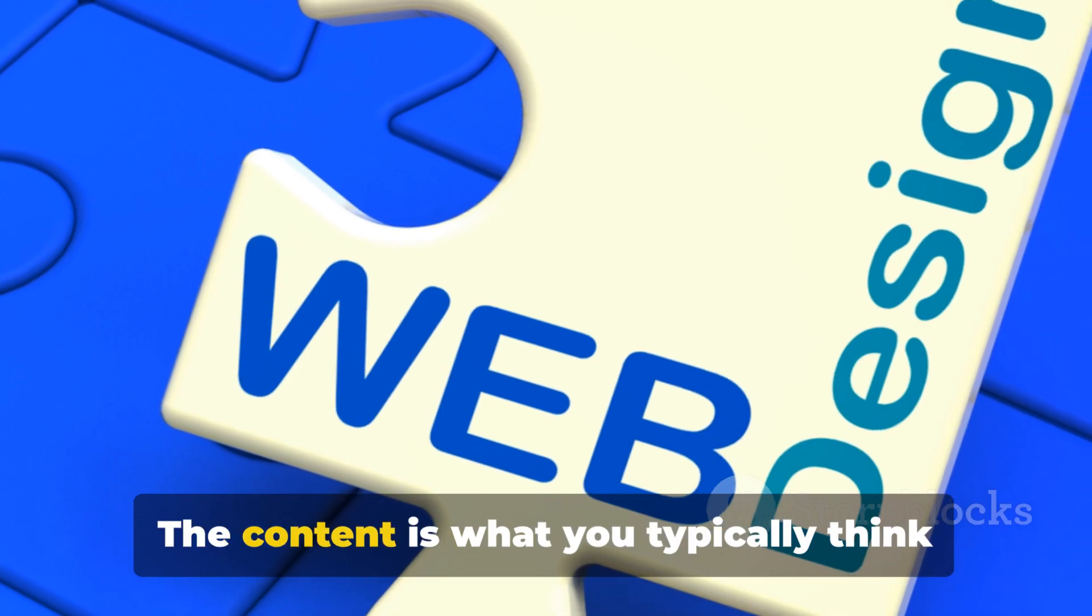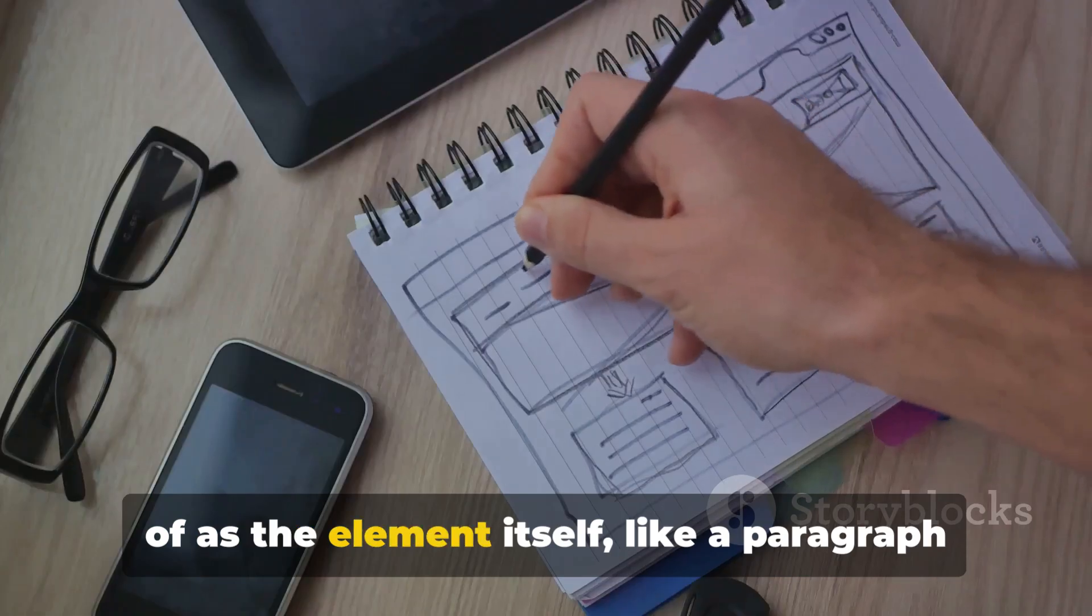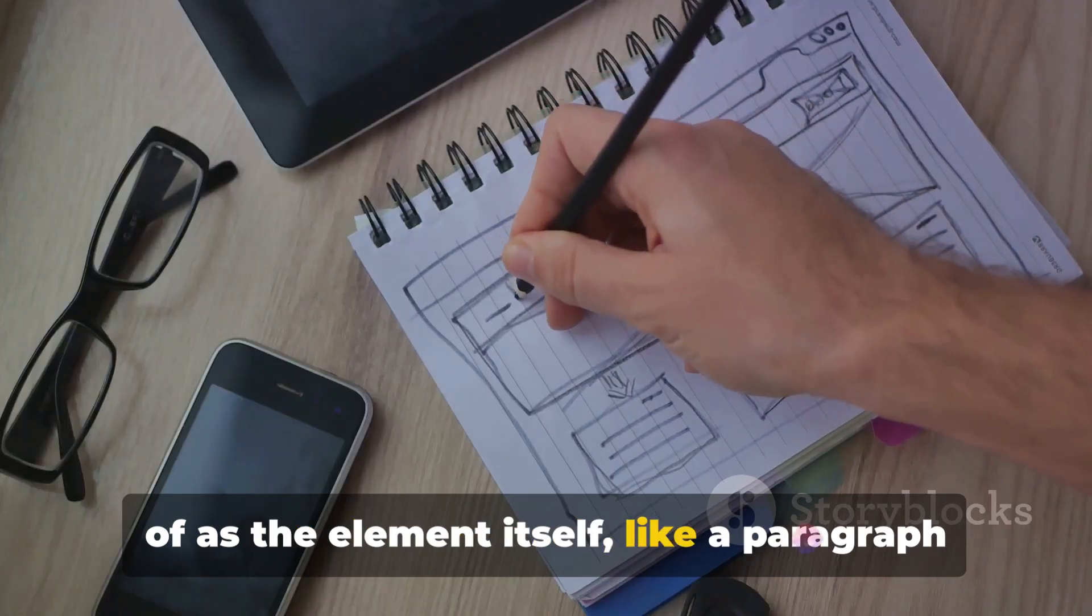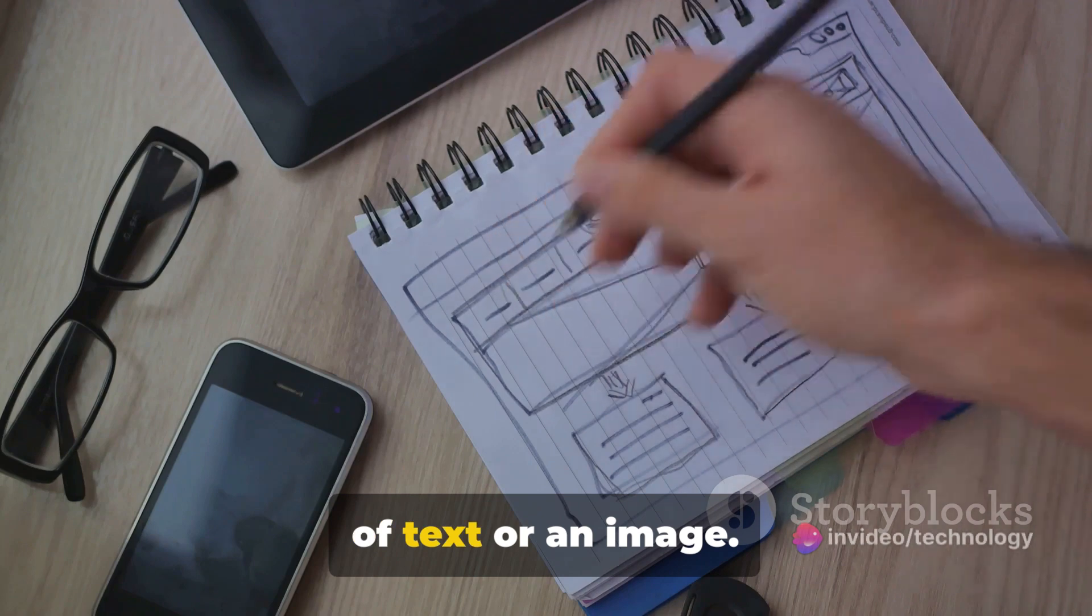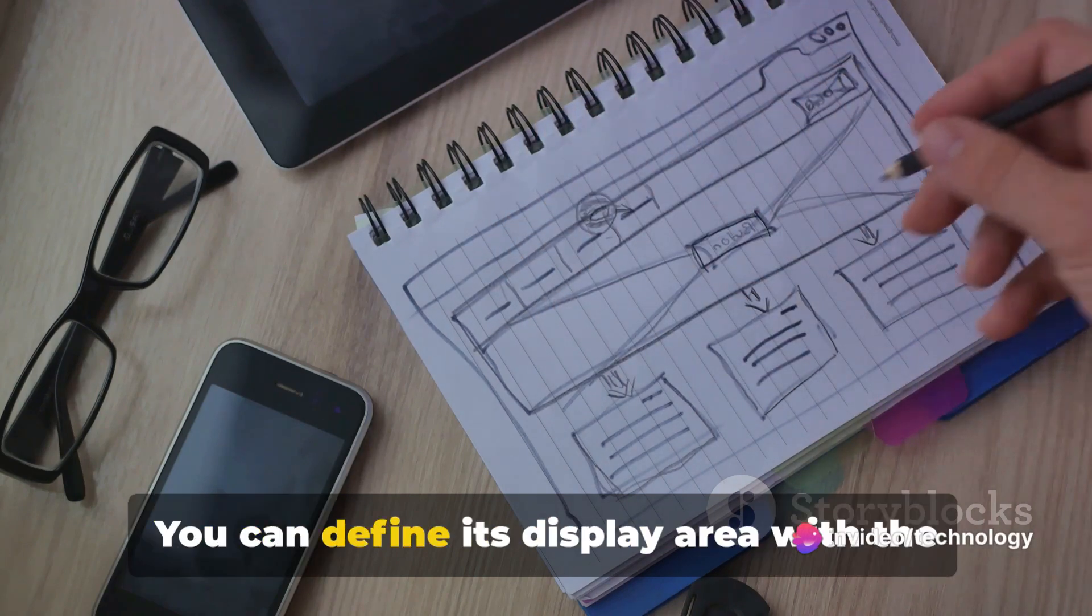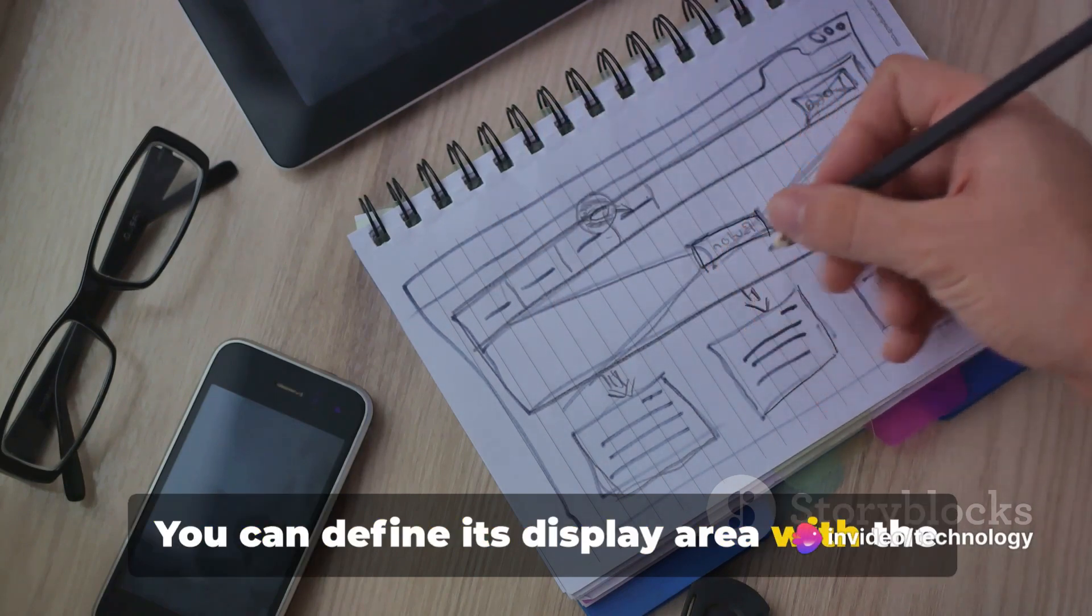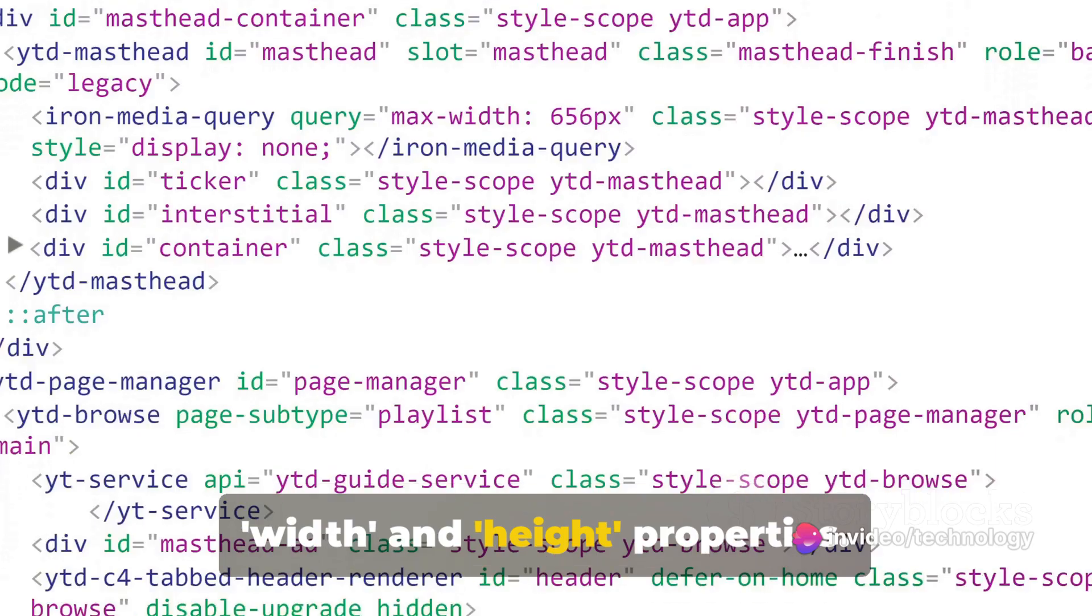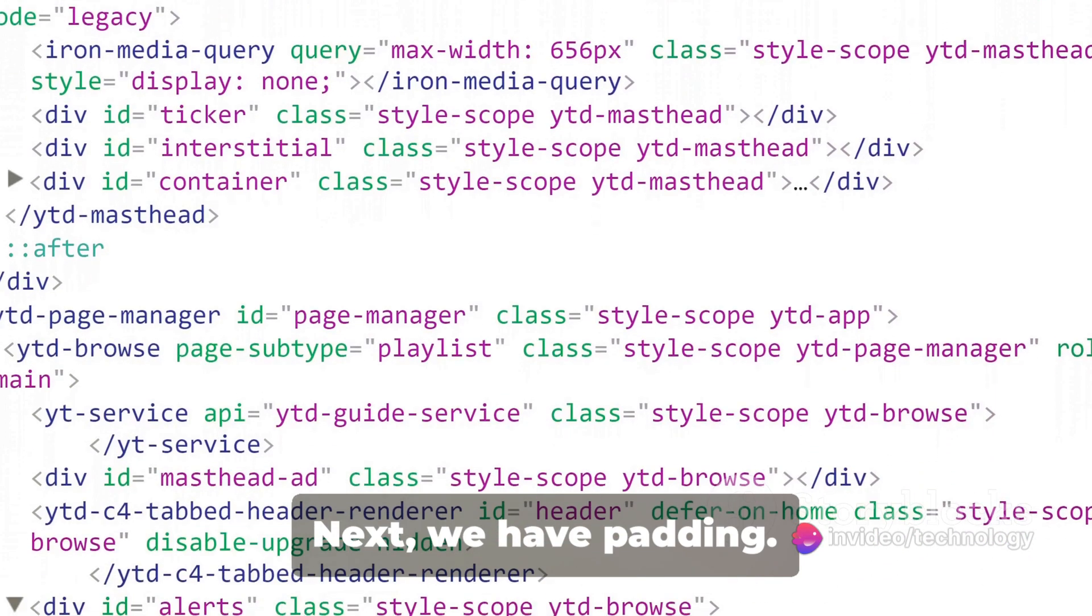The content is what you typically think of as the element itself, like a paragraph of text or an image. You can define its display area with the width and height properties.